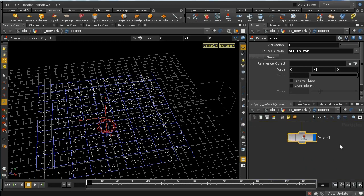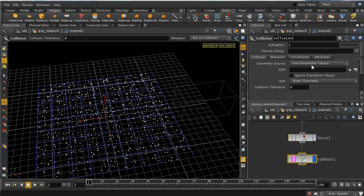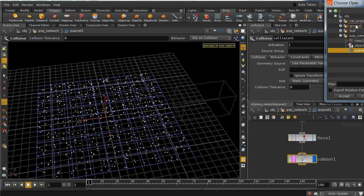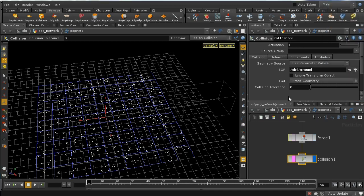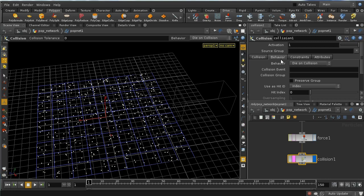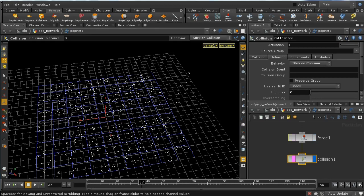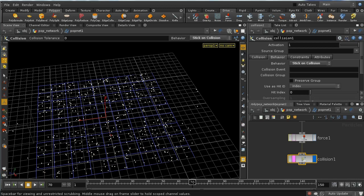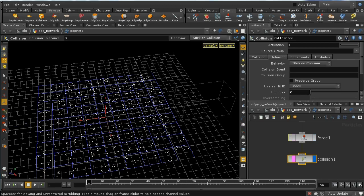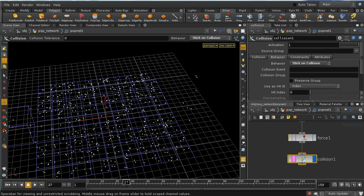We need something for the particles to collide with, so let's introduce the ground plane again using a collision pop. We can select the ground as the object to collide with and set particles to stick on collision. What should happen is that they stick back down — some are falling through due to collision detection issues, but in general they're sticking back down.